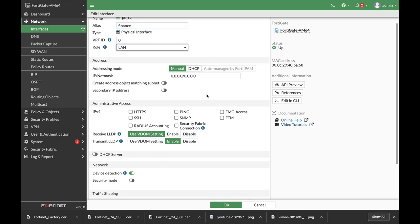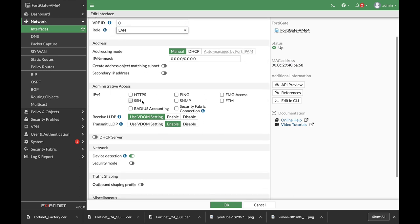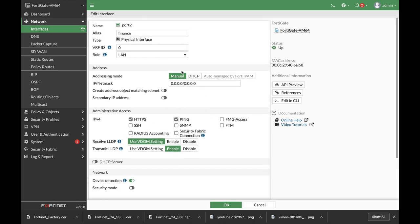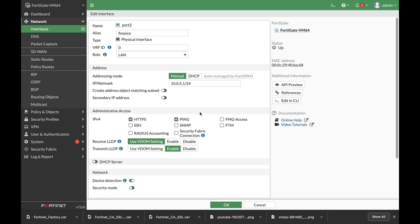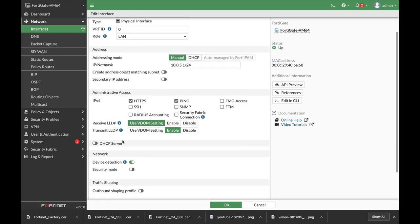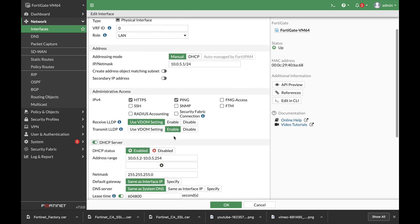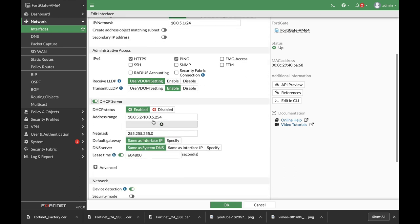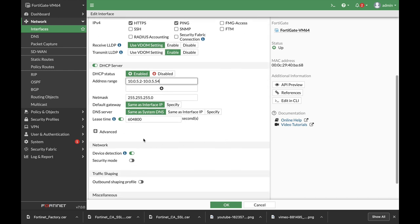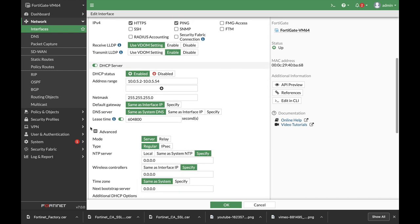Role LAN. Let's use HTTPS. Let's also use ping and let's use an IP address of 10.0.5.1 slash 24 and I will use DHCP server but I will only use about 54 so I'll have about 50 IP addresses which is quite enough.